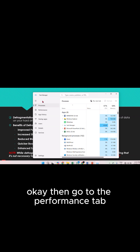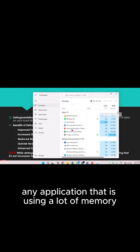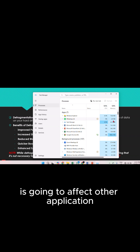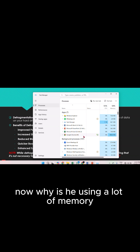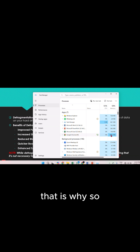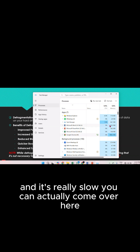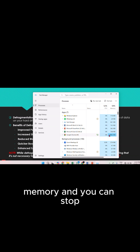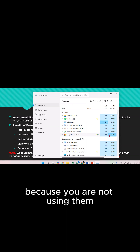Then go to the Performance tab. Under Processes you can see all the tasks that are currently running on your computer, how much CPU and memory they are using. If any application is using a lot of memory, it's going to affect other applications. For example, I opened about 44 tabs on Google Chrome that have not been closed — that is why. If your system doesn't have a large memory and it's running slow, you can come here and close applications you're not using.